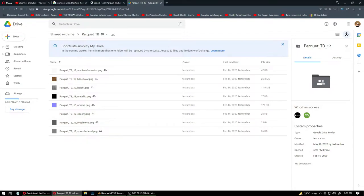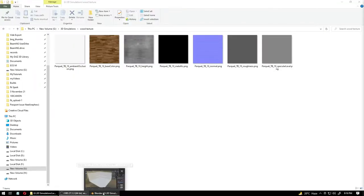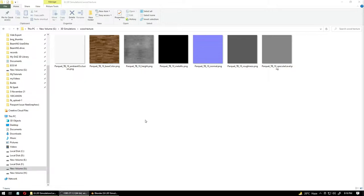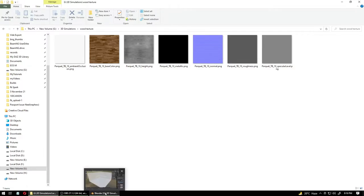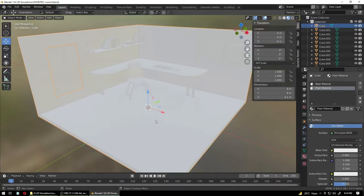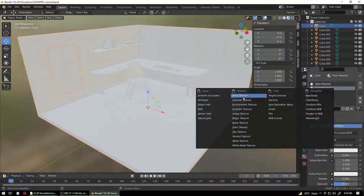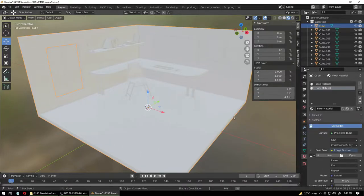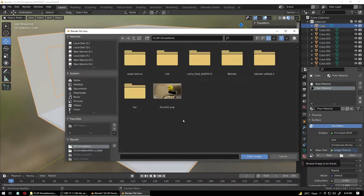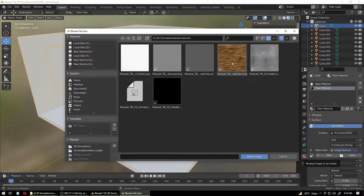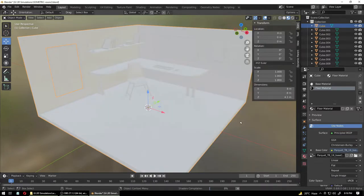We're back. I've downloaded all the materials. I'll leave the download location in the description. Once you have all these files, we're going to use them for our materials. We already created the Floor Material — what we do is go into Base Color and select Image Texture. Once you have the image texture, click Open and look for the wood texture file we downloaded. Apply it.